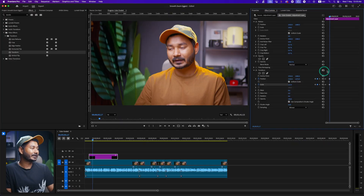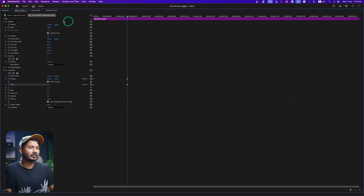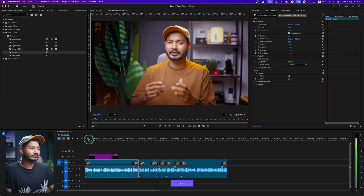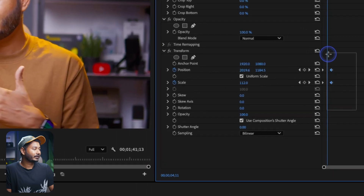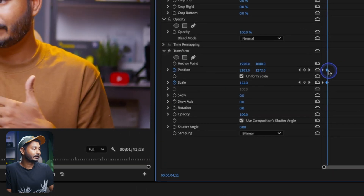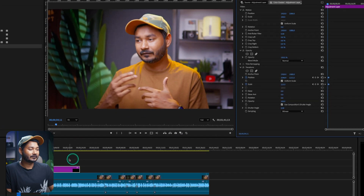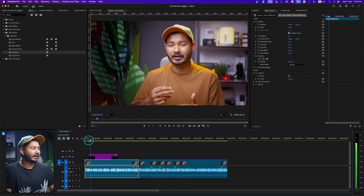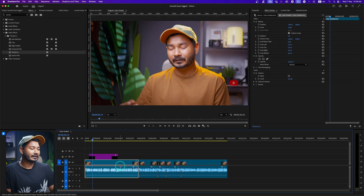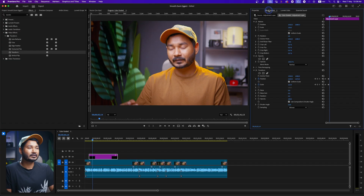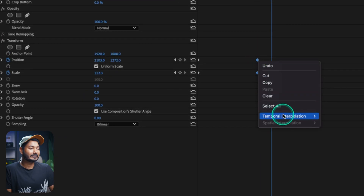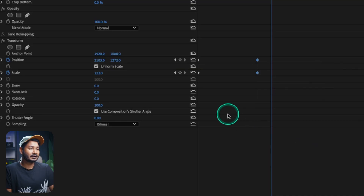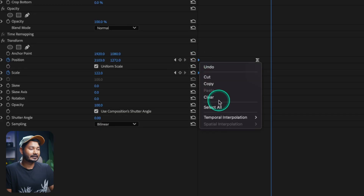Go to the Effects Control panel. If you play the video normally, the zooming effect happens very slowly. You can decrease the distance between keyframes to speed it up. Once it looks right, select the last two keyframes, right-click, go to Temporal Interpolation, and select Ease In. Then select the first two keyframes, right-click, and select Ease Out.